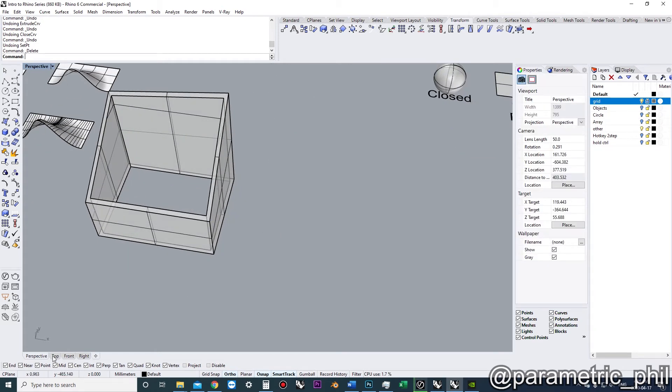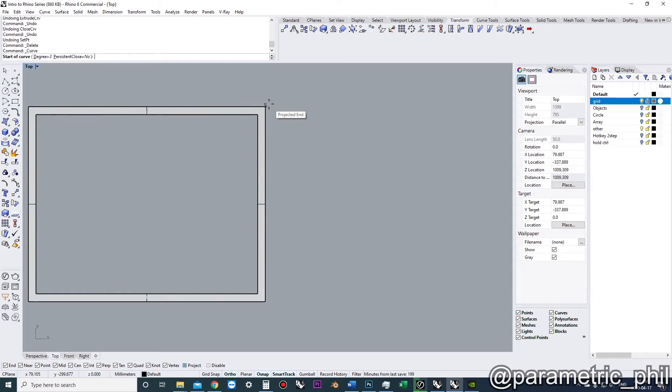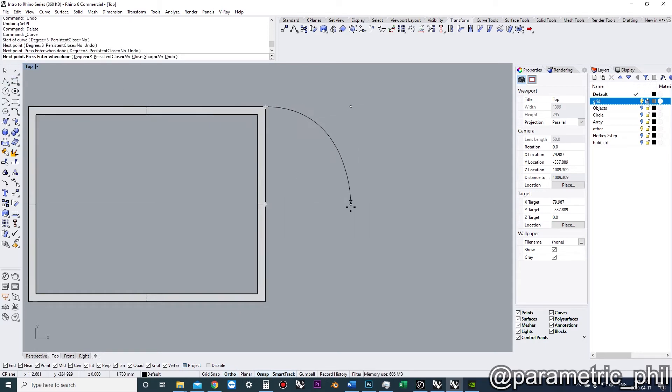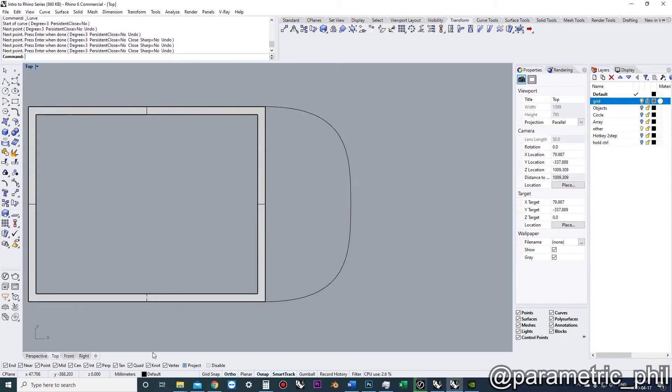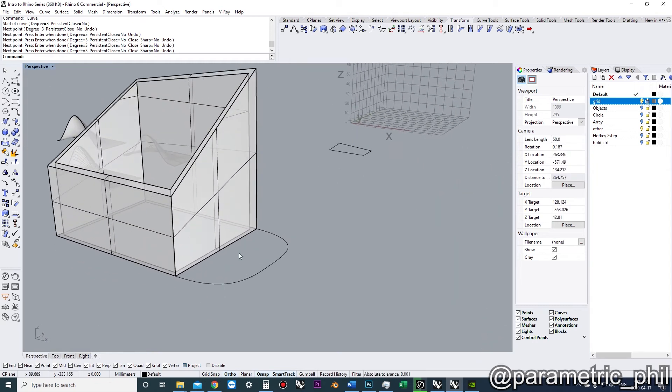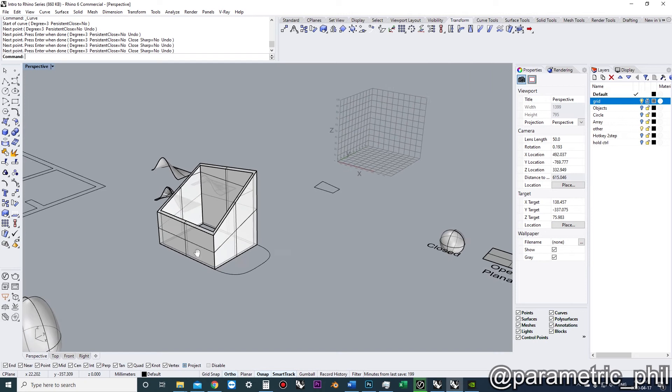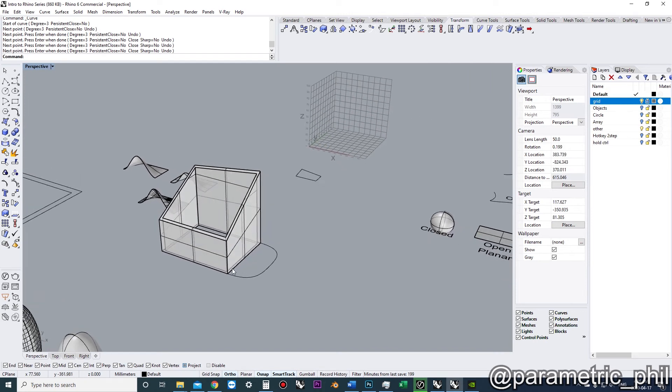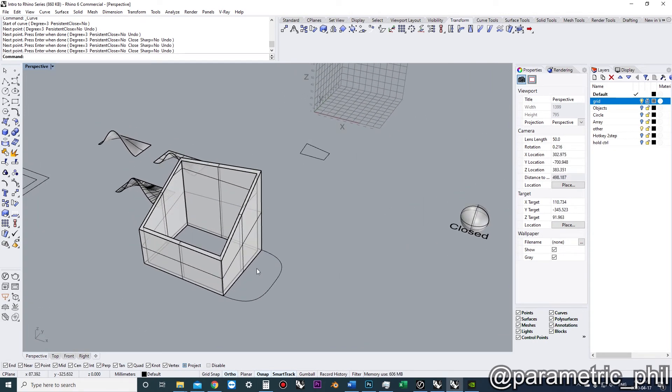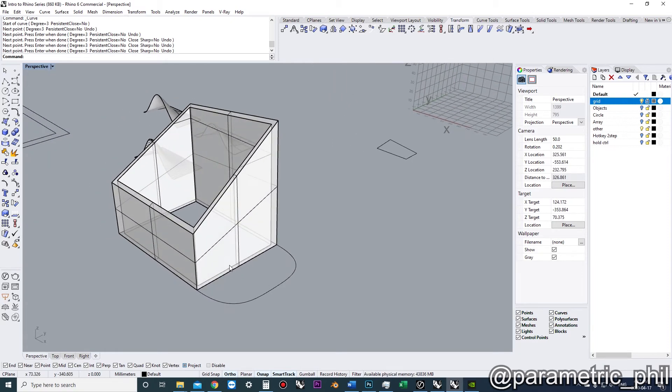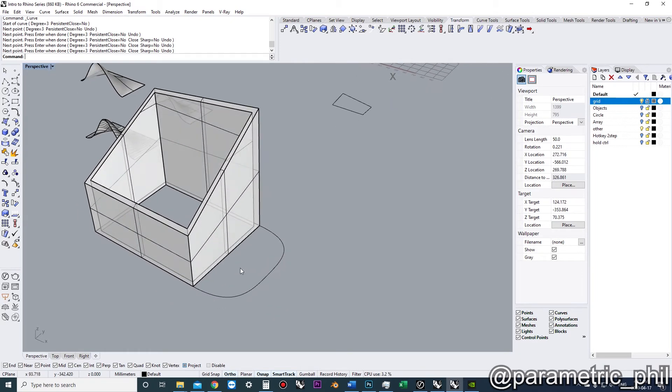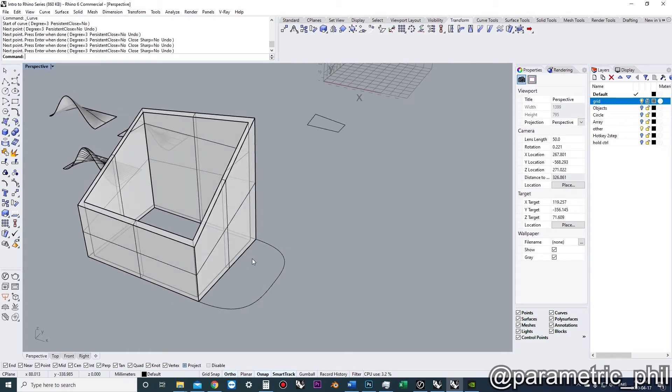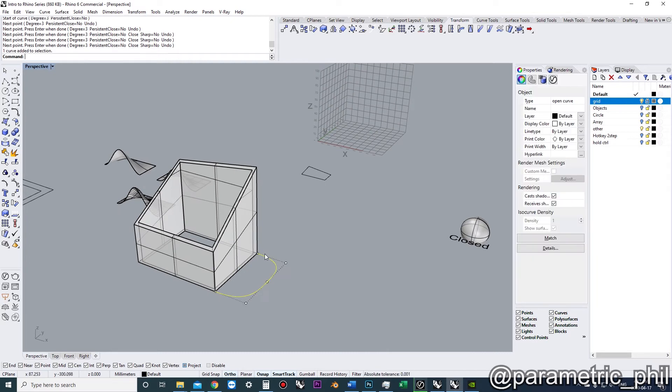To avoid that happening in the first place, what we would do is click on project first, and then we would draw our curve. And now it's been projected onto the ground plane. So project will, depending on which viewport you're in, project all points and anything you're drawing or generating onto the ground plane.